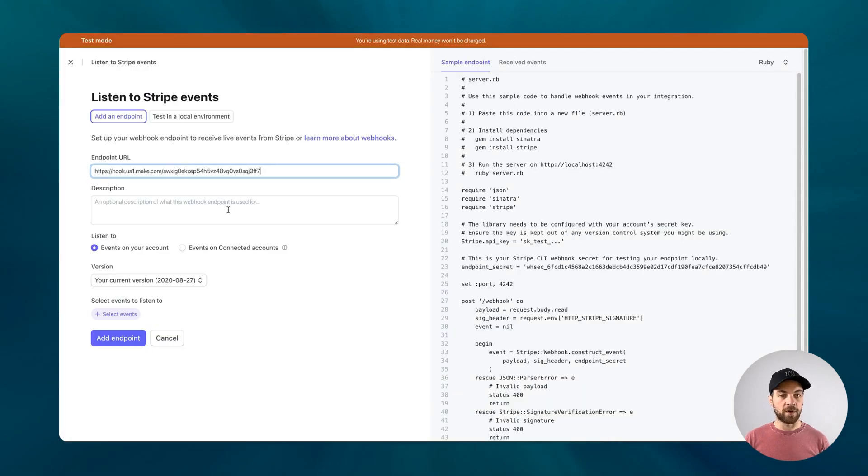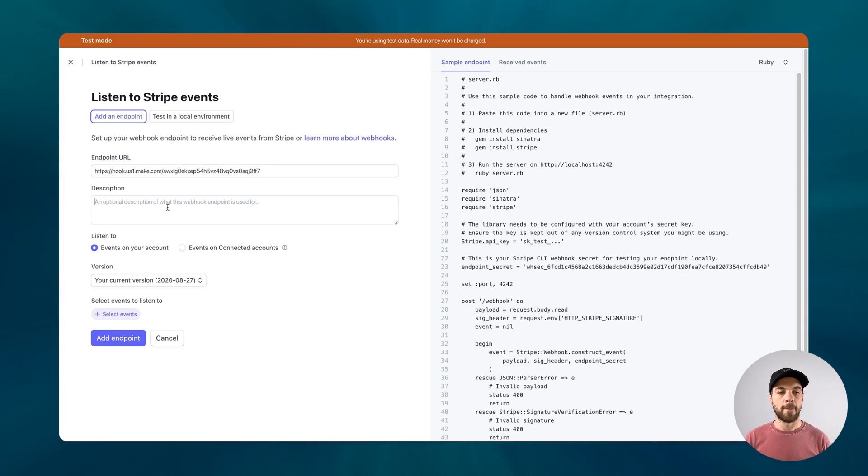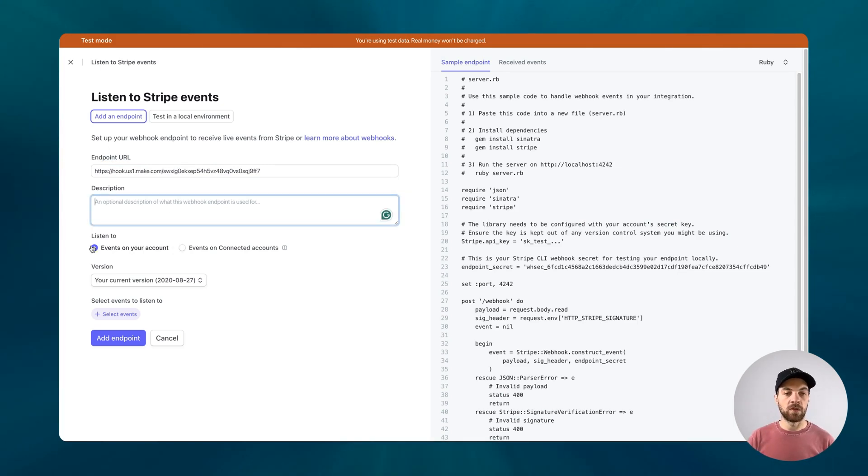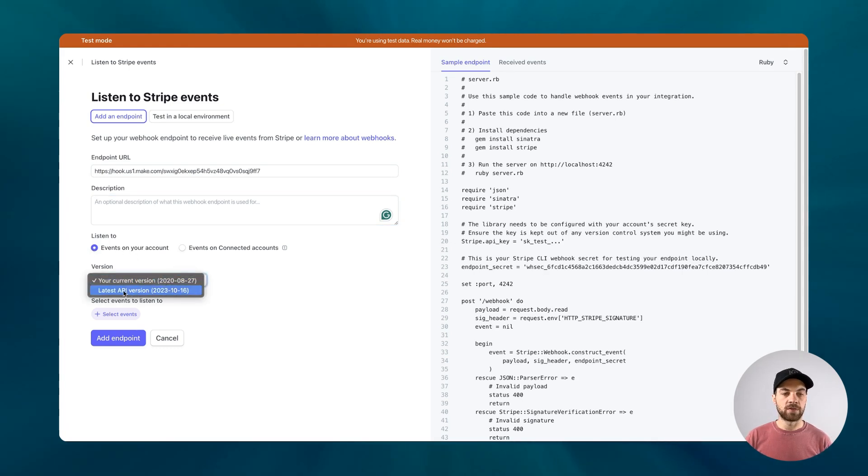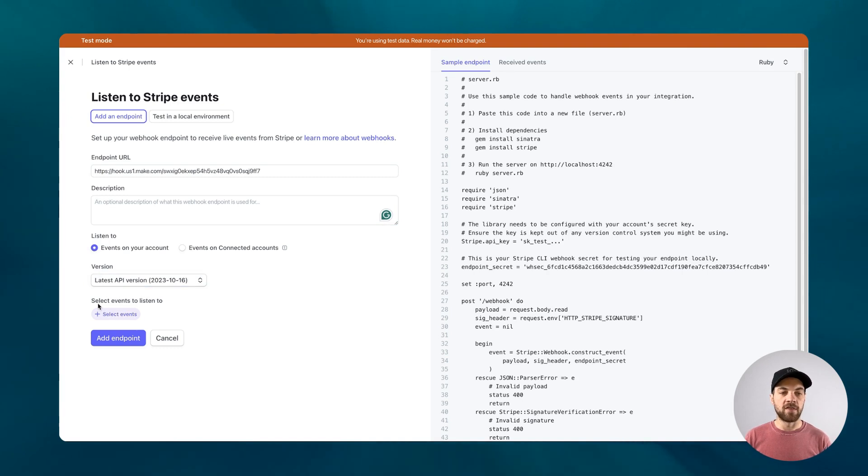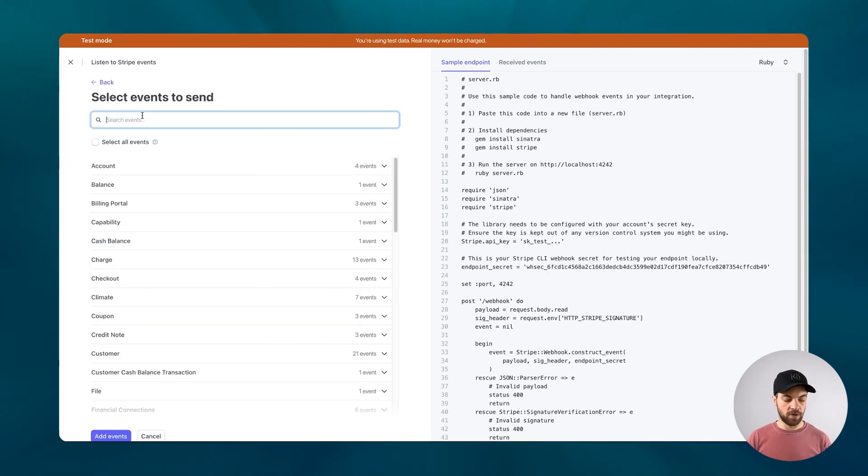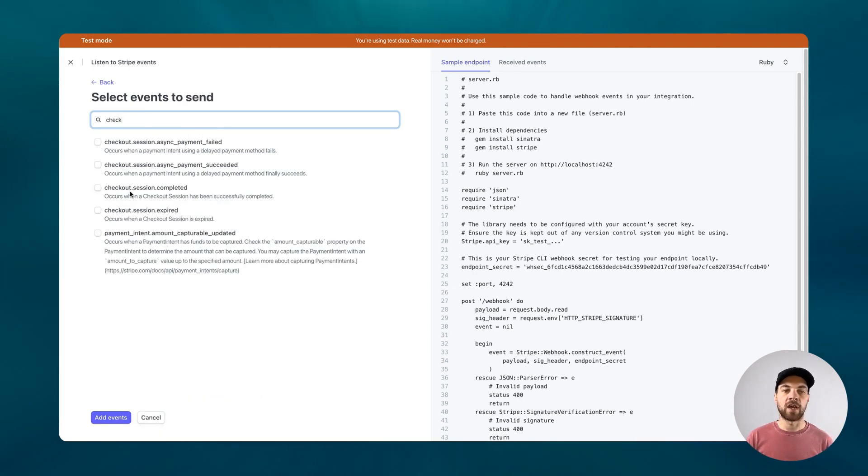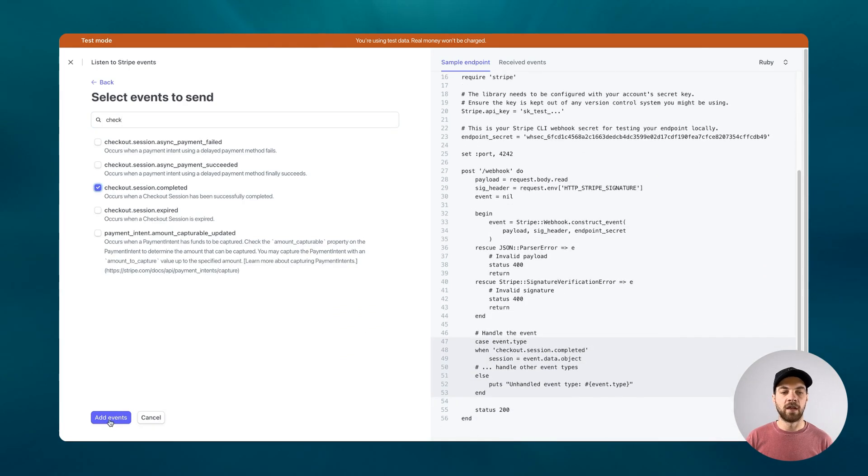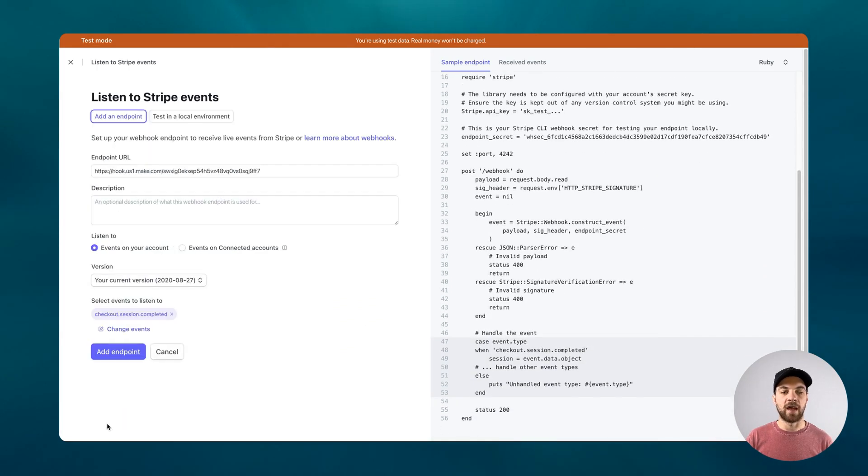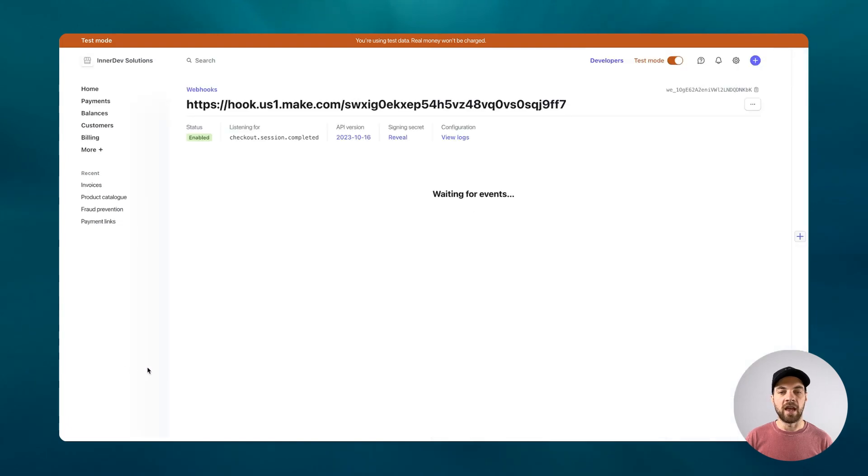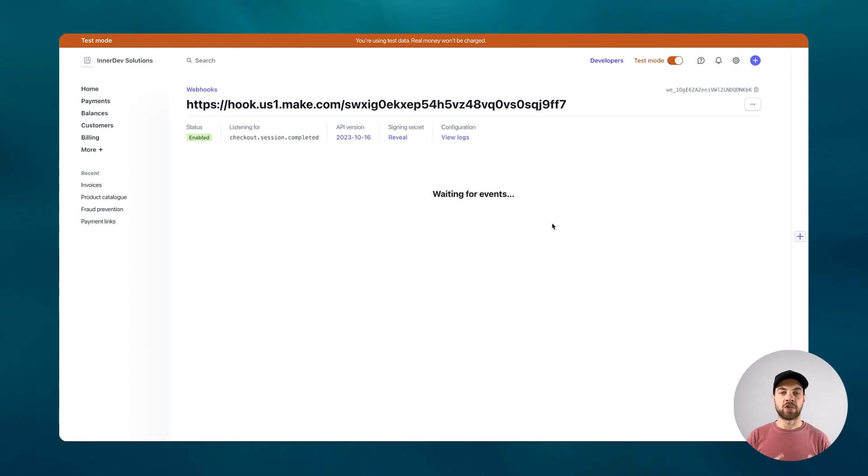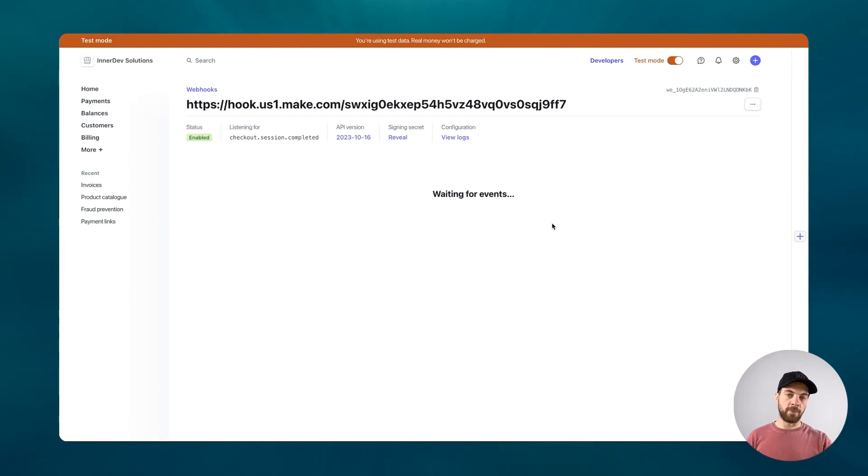We'll leave this add an endpoint as is, and from our make webhook right here we'll copy that and paste that webhook directly to the endpoint URL. You can add a description here for yourself if needed. We'll leave this as events on your account and I will just flip to the latest API version. And then the select events to listen to, what we want to do is type in checkout or check, and we'll use this checkout.session.completed and then we can add an event and add the endpoint.